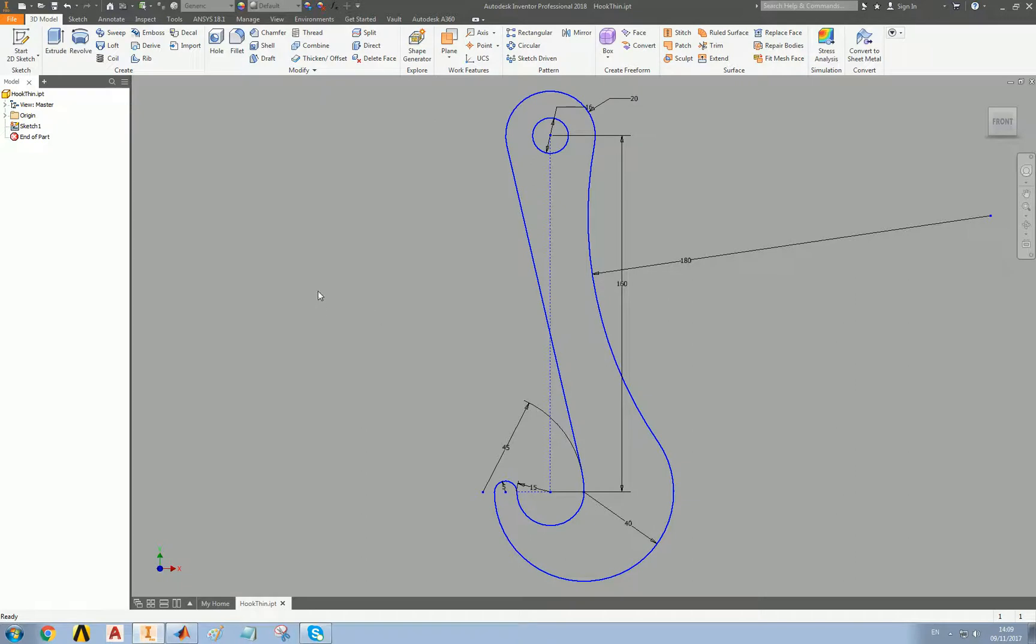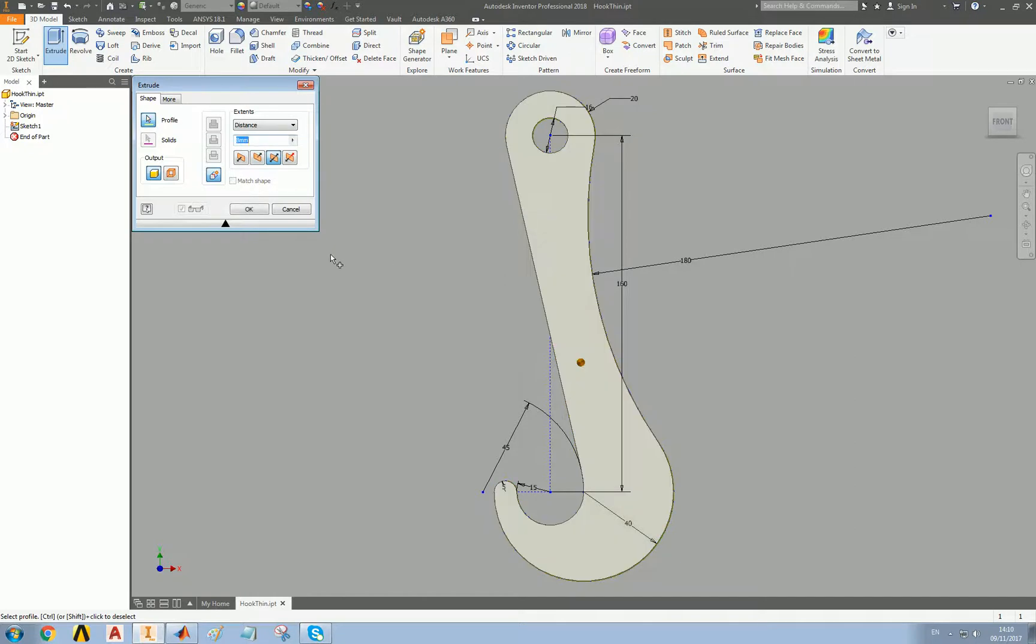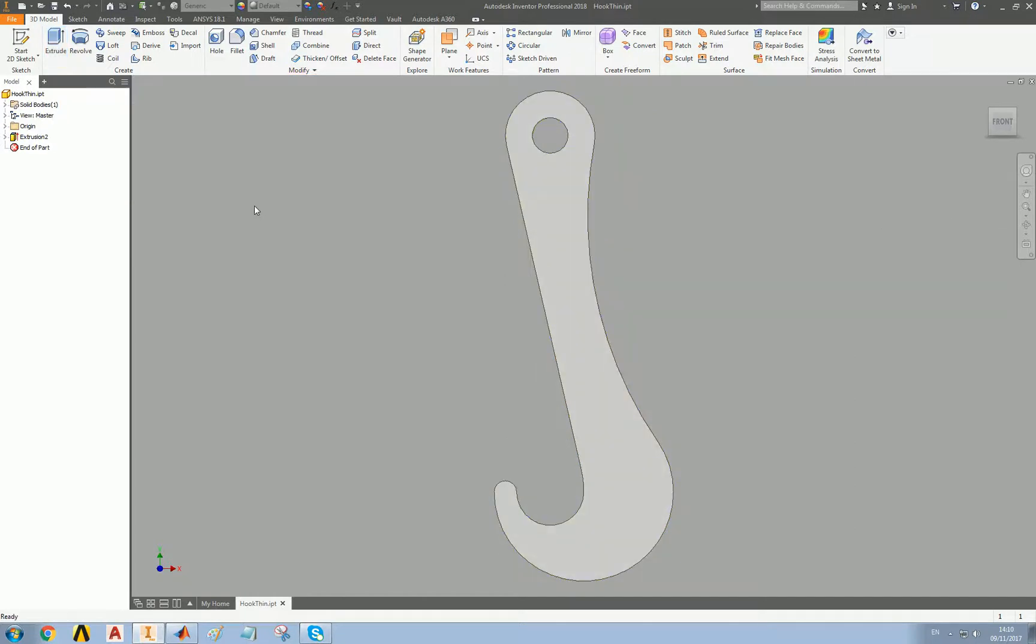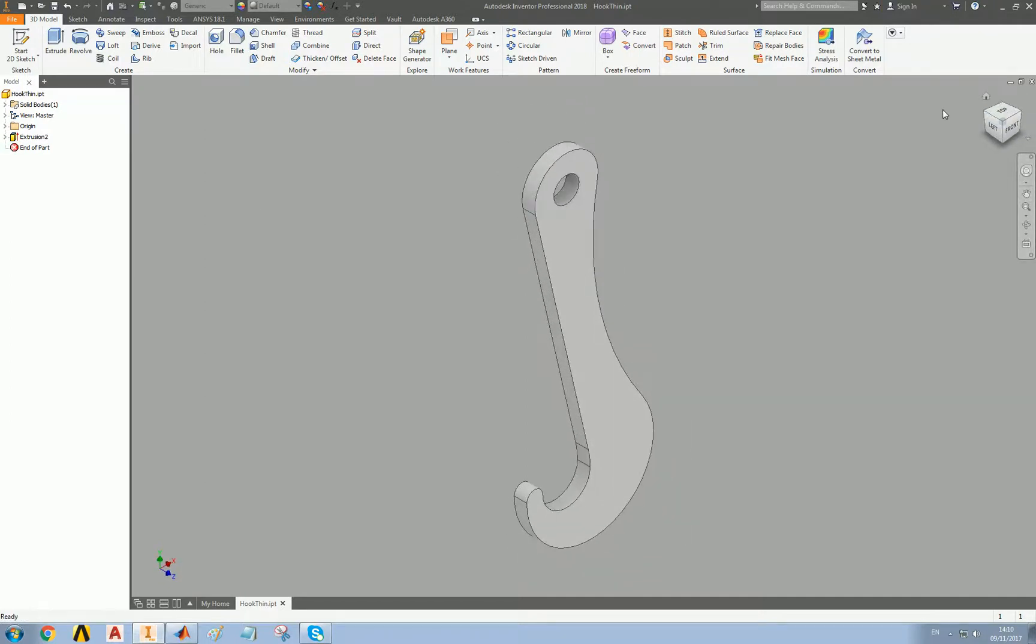The aim of this exercise is to laser cut the hook out of eight millimeter thick steel. So let's extrude this. Eight millimeters. So we now have an eight millimeter thick hook.